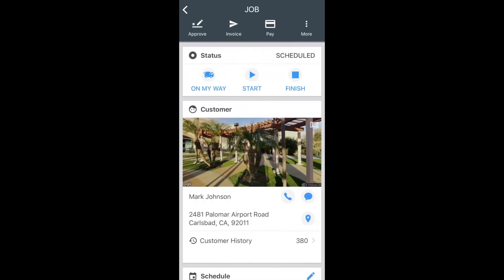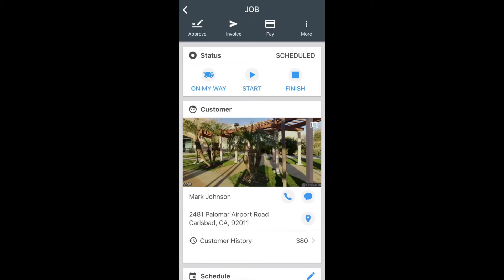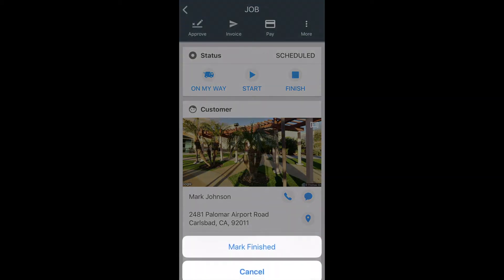Scrolling back up to the top, you're going to see On My Way, Start, and Finish. If you click On My Way, this is going to send a notification to your customer via text message that someone is en route. By selecting On My Way, that will immediately send that text message out. You also have Start and Finish — these are great to get in the habit of hitting because it's going to date and timestamp it. You'll be able to view when the job was started as well as when the job was finished. By clicking the Finish button, it will also send a notification to your customer letting them know the job has been completed.